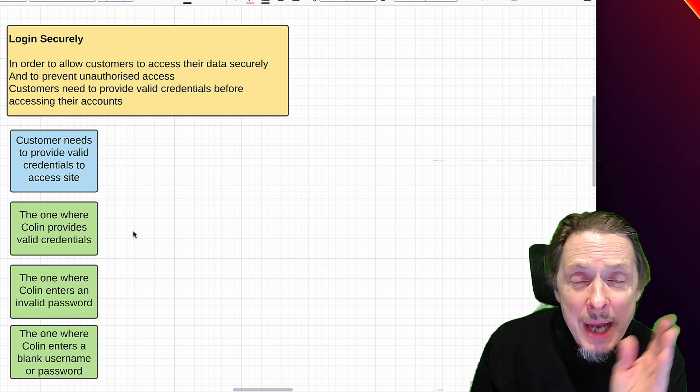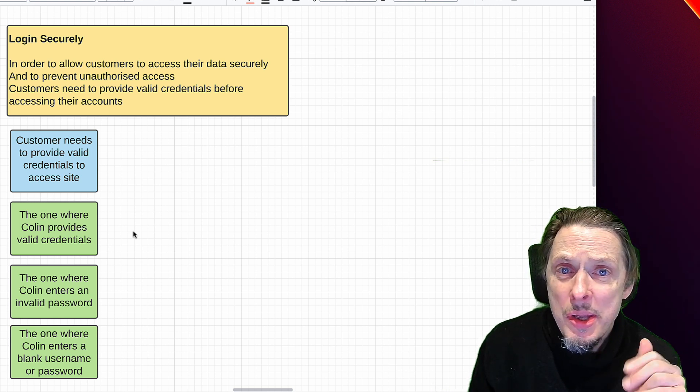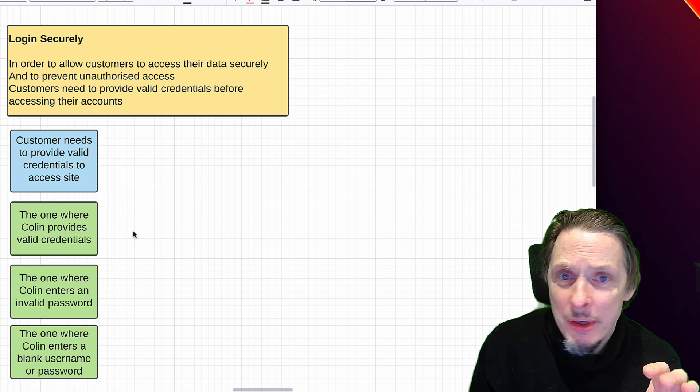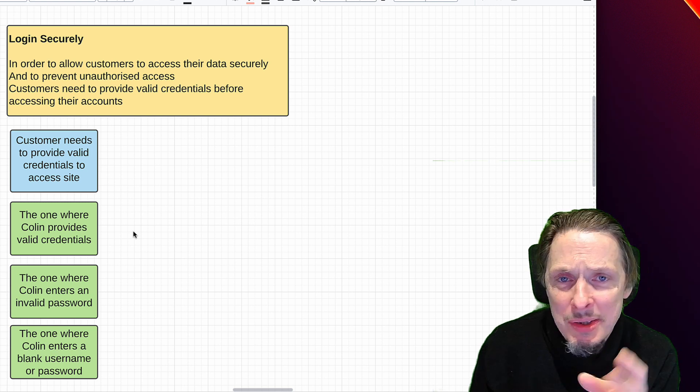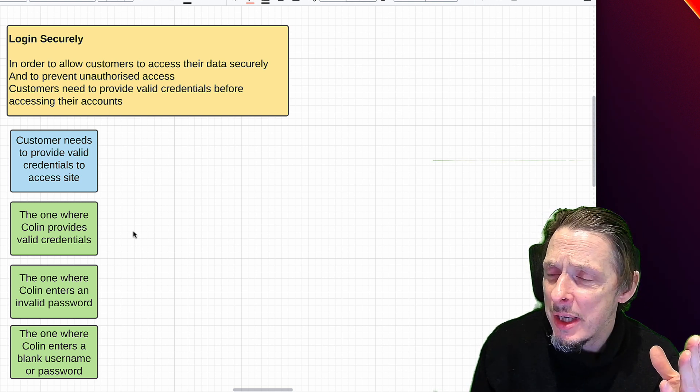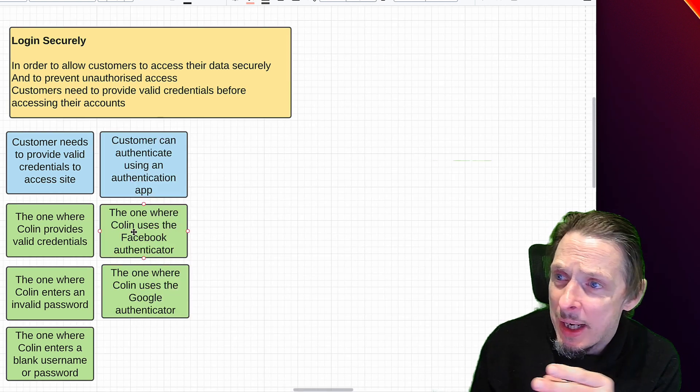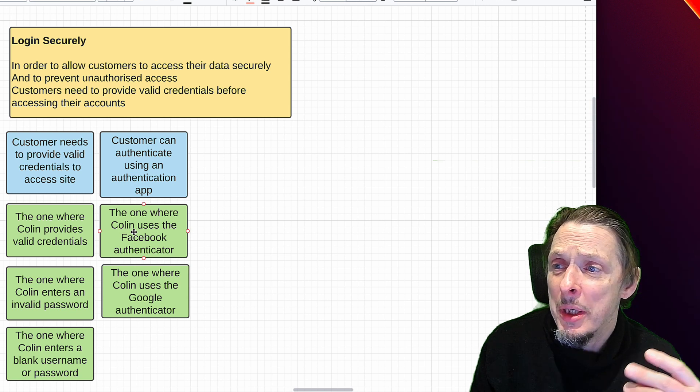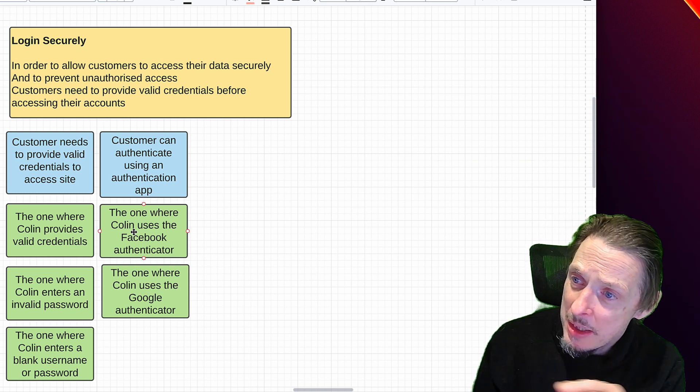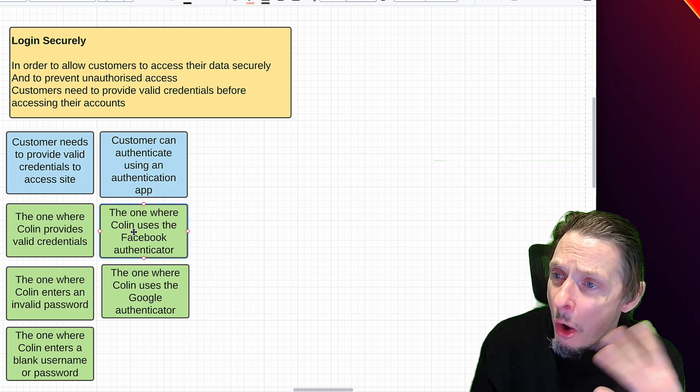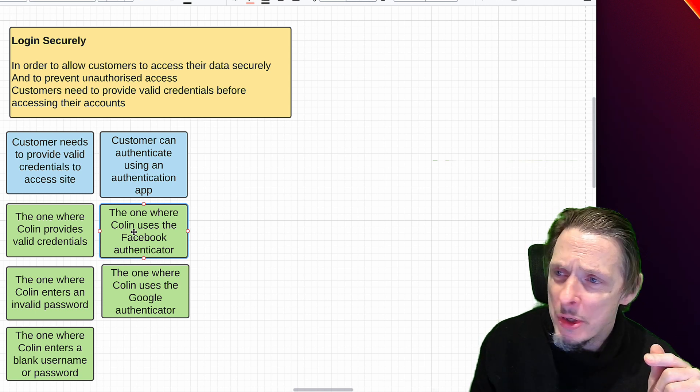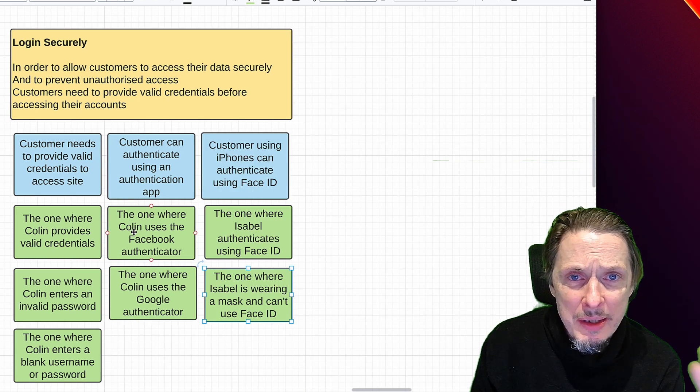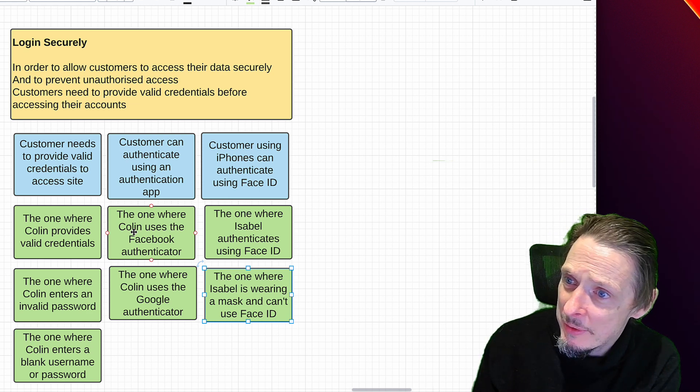But the other advantage of this approach is when you have these conversations you can start to identify other requirements and go further. All that time we were spending writing out those detailed test cases, we could have been having conversations saying okay, well what else can happen? What other acceptance criteria are there? We might have, well what happens if our customers are using an authentication app? So we might say okay, well we need an example of the Facebook authenticator or Google authenticator or whatever other authenticators we need. And we might say, hold on, what if they're using something like Face ID on an iPhone?